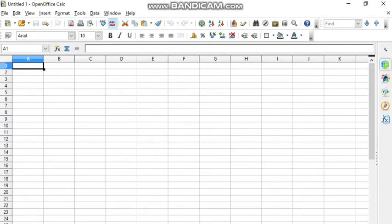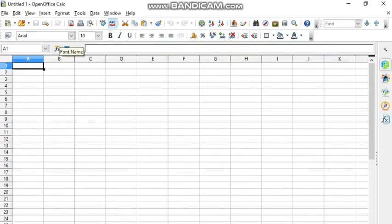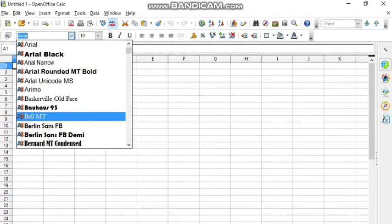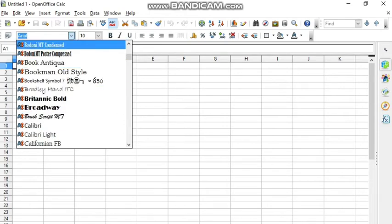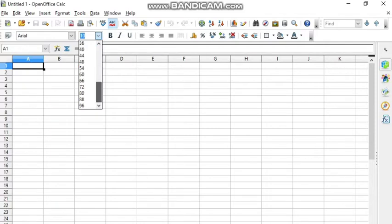The fourth one is the formatting toolbar, which helps you to format the cell. You can change the font style, writing style of the text. You can increase or decrease the size accordingly. You can do bold, italic, and underline. From here you can set the alignments: left, right, center, and justified. There are also commands to fill the color and change the font color.